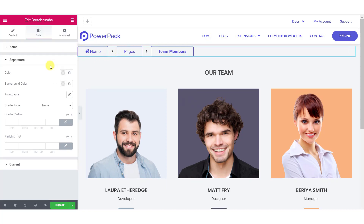For the separator styling, you can change the color, background color, typography, border, and border radius.